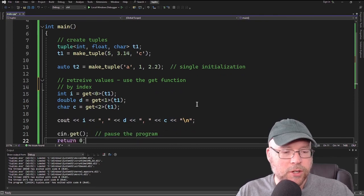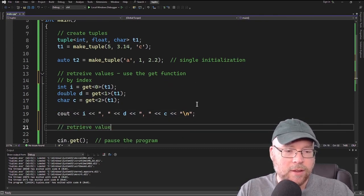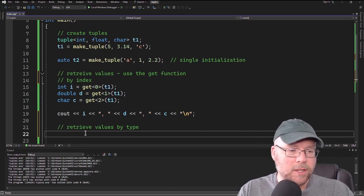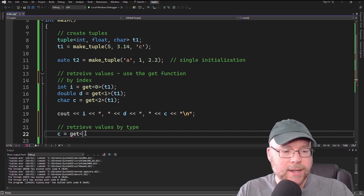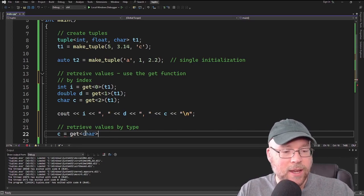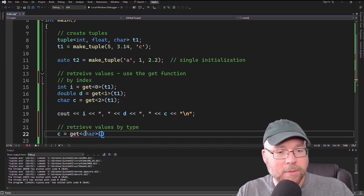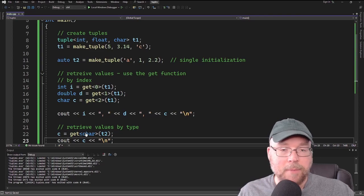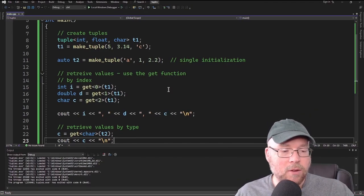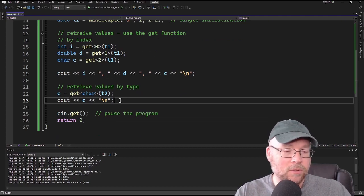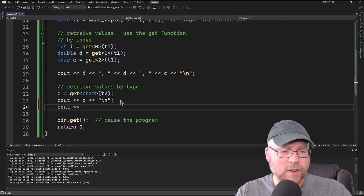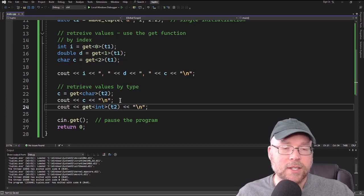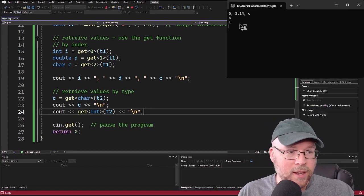We can also retrieve values by type rather than by index. For example, to get the character out of T2, we can write: c equals get<char>(T2), specifying the data type in the angle brackets and the tuple name in the parentheses. We don't have to store the returned value in a variable — we could just send it straight to cout, like cout << get<int>(T2), and it displays right there.